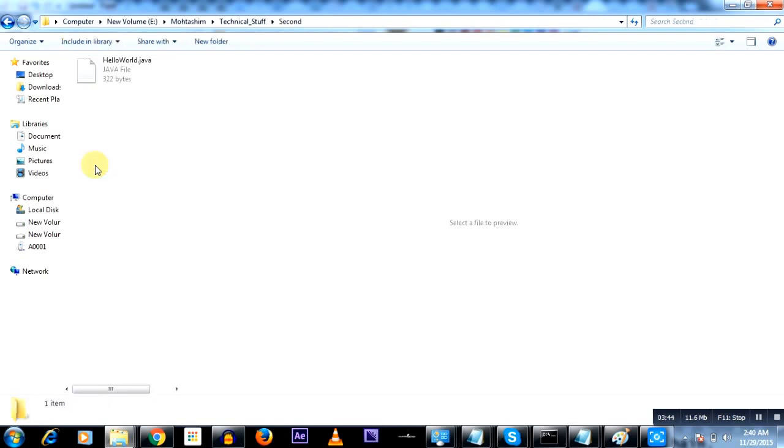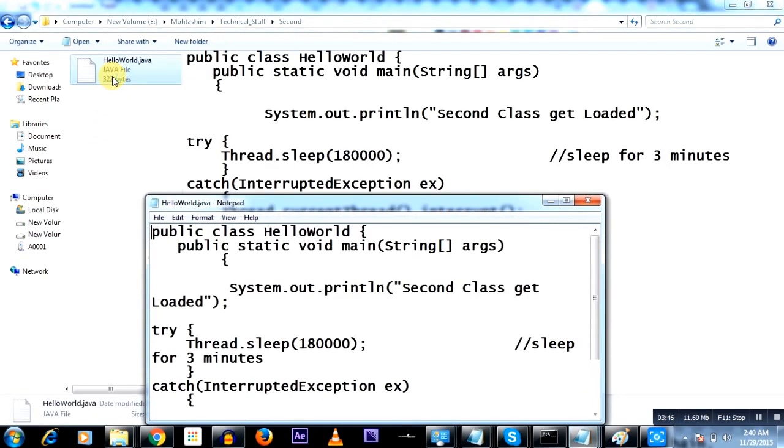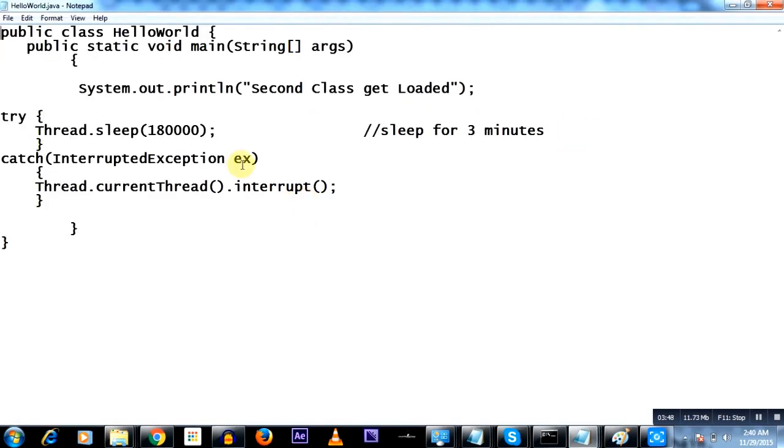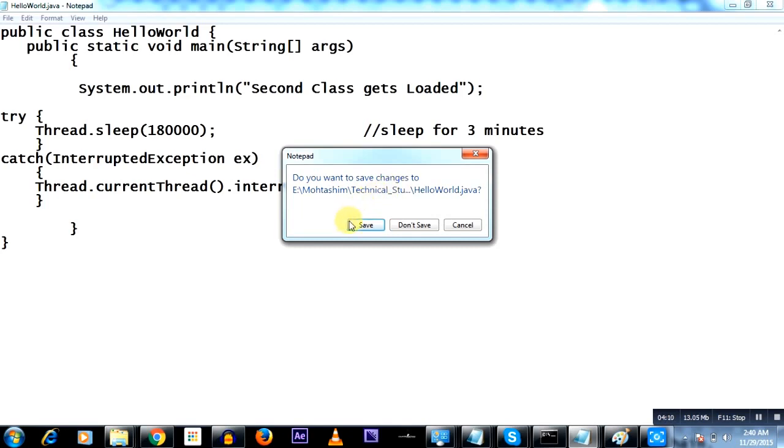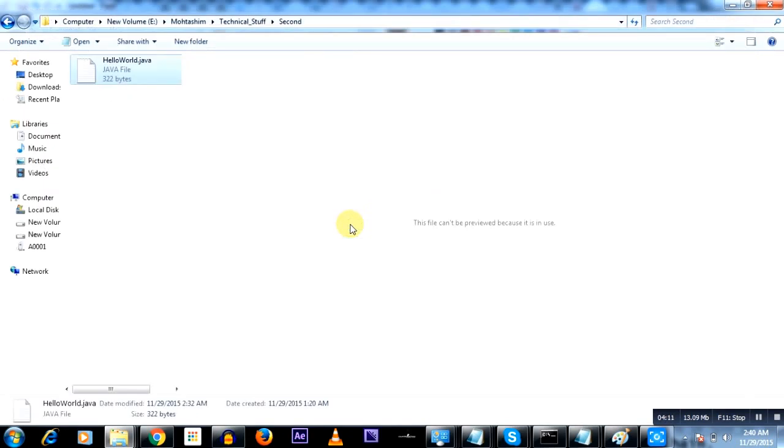The code is exactly the same, again it is called HelloWorld.java. The only difference is here it says 'second class gets loaded'. This is the only difference. So the output of the execution of this class and that class would differ. There it will print 'first class gets loaded', here it's going to print 'second class gets loaded'.